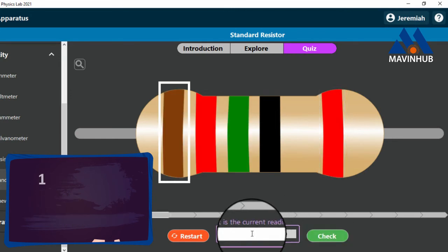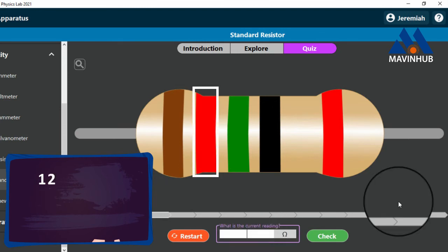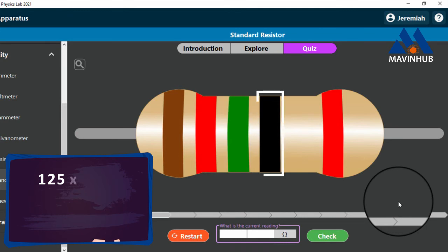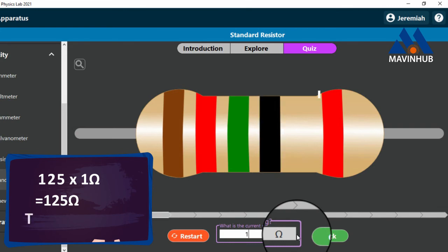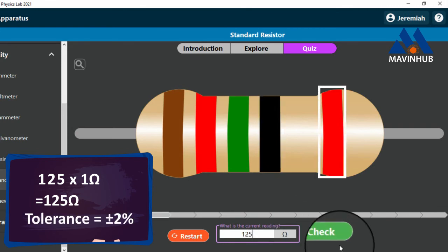The value of the first band is 1, the value of the second band is 2, and the value of the third band is 5. The multiplier is 1 ohm. 125 times 1 ohm equals 125 ohms. Therefore, the value of this resistor is 125 ohms with a tolerance of plus or minus 2 percent.